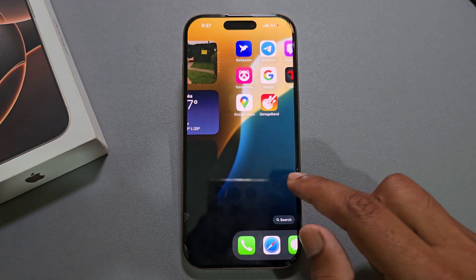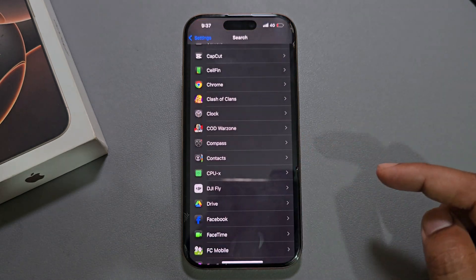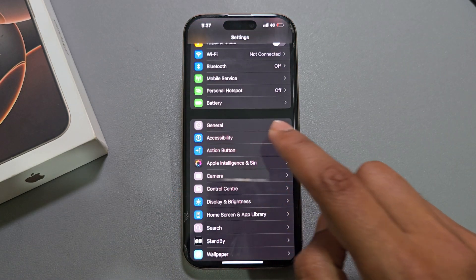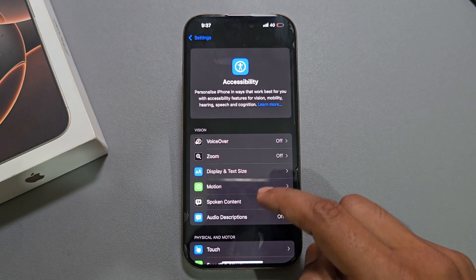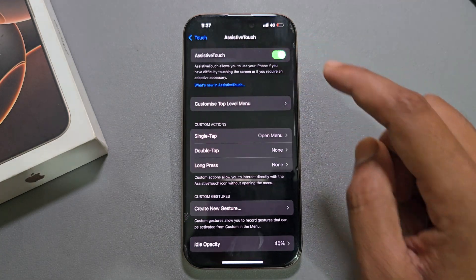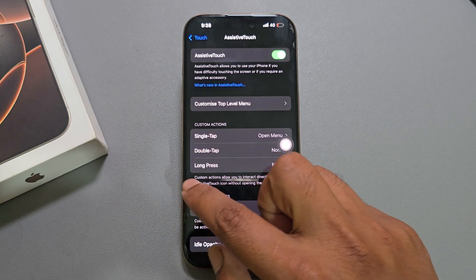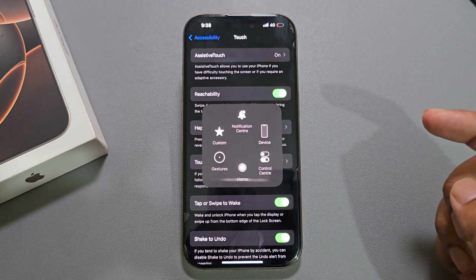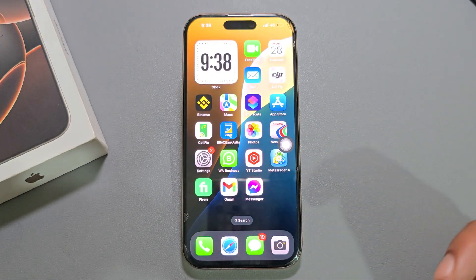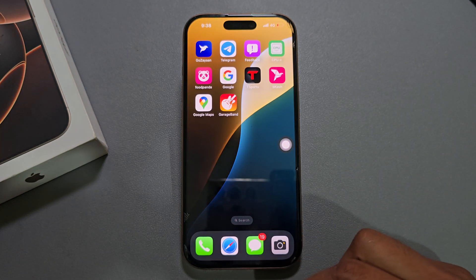If you want to go home using a button, go to Settings and from Accessibility, enable the Accessibility shortcut. Now suppose you want to go back to your home — press the Accessibility button, then press the Home button, and it will bring you back to your home.